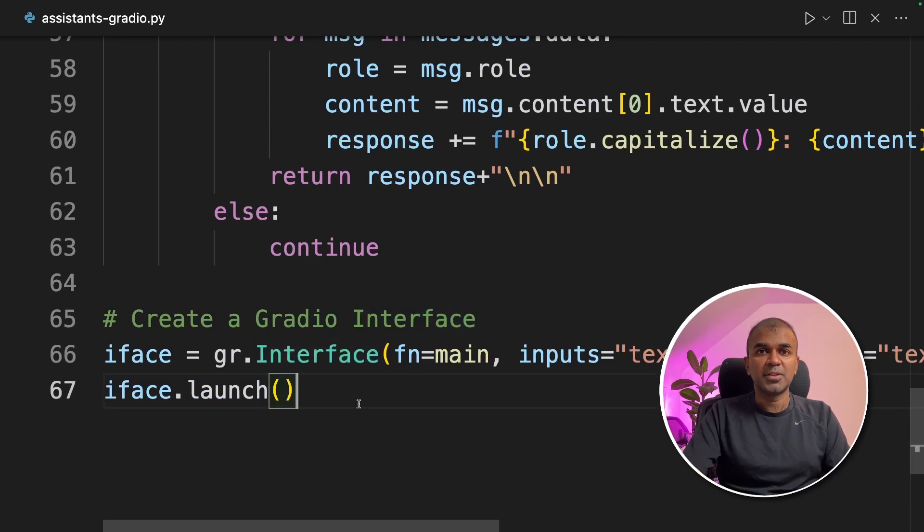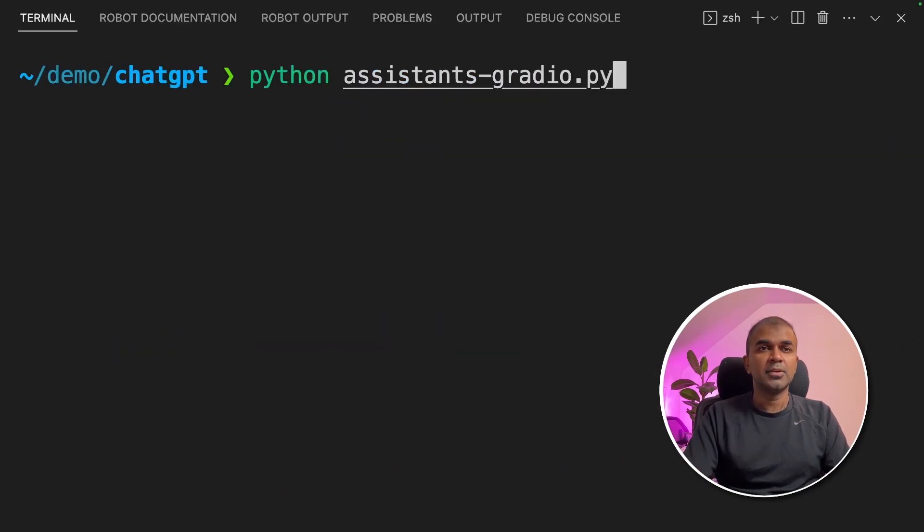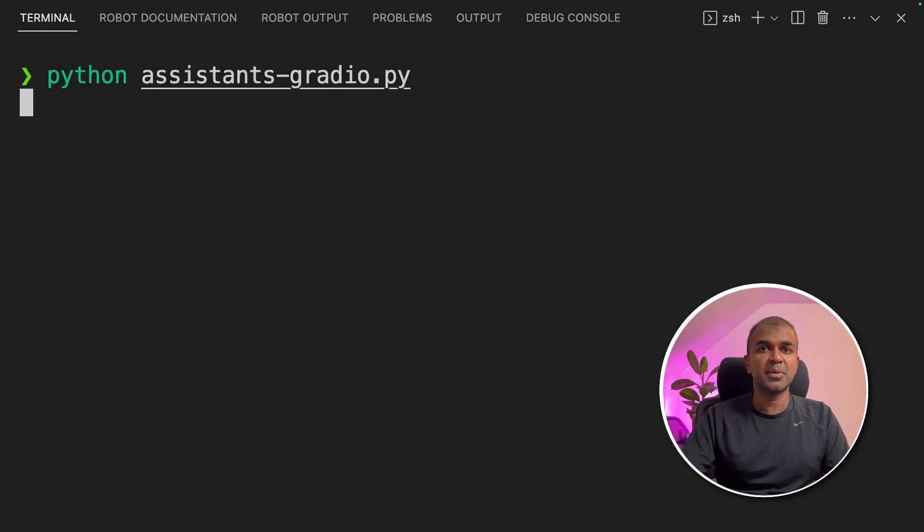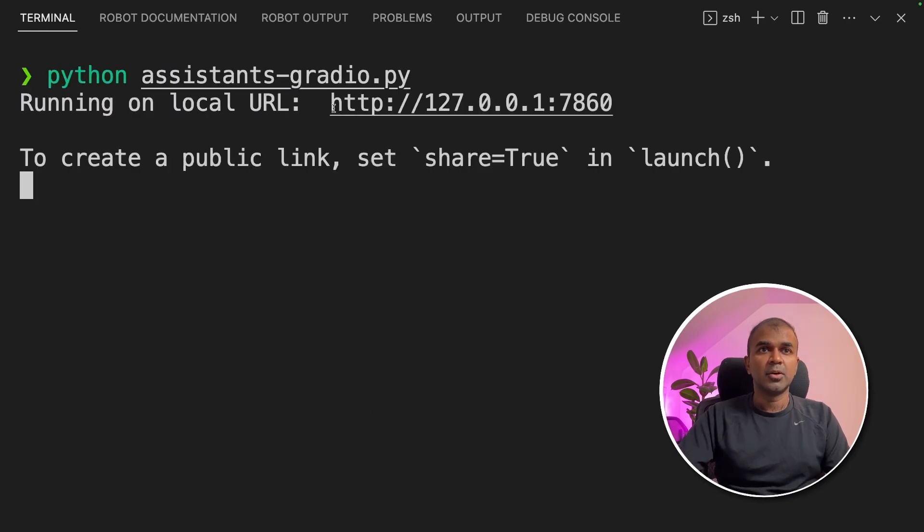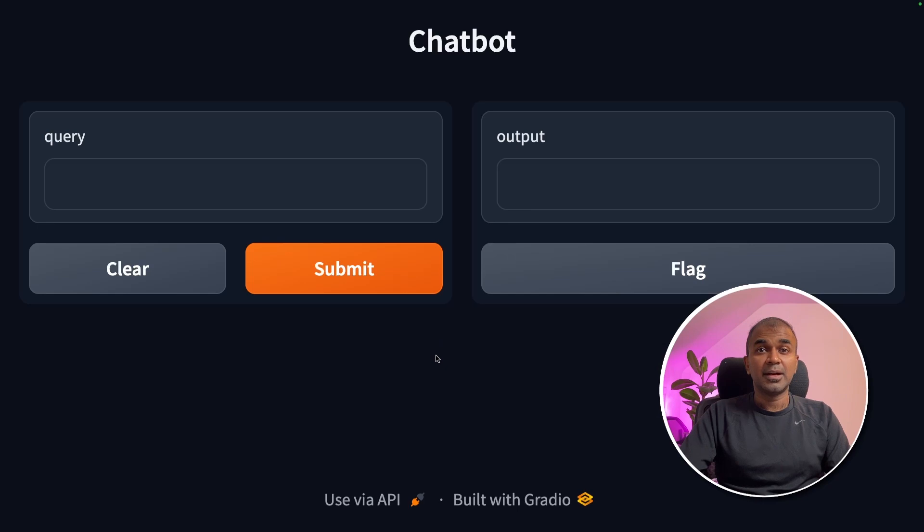Now we are going to run this code. In your terminal, python assistants-gradio.py. That's where my code is. Now we got the URL. I'm going to navigate to this URL.